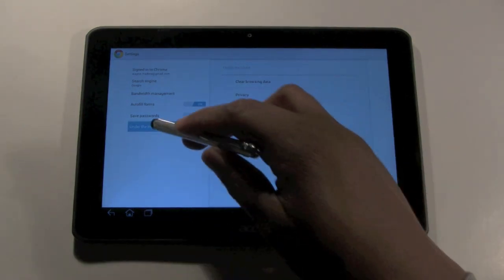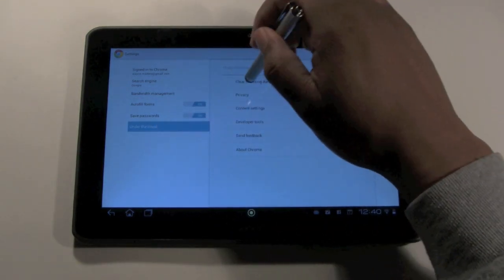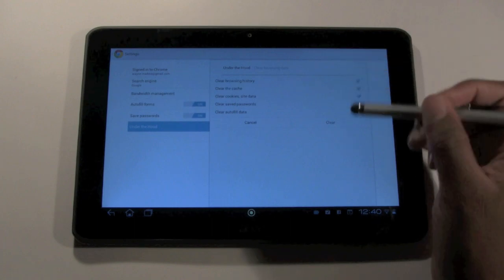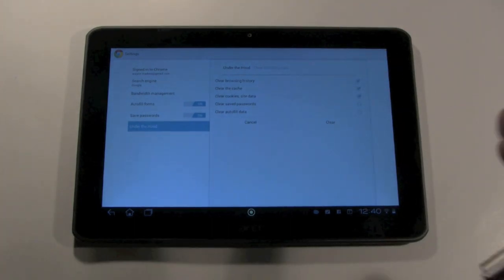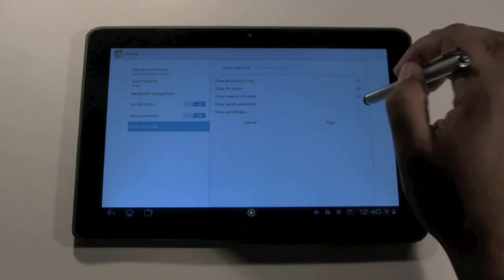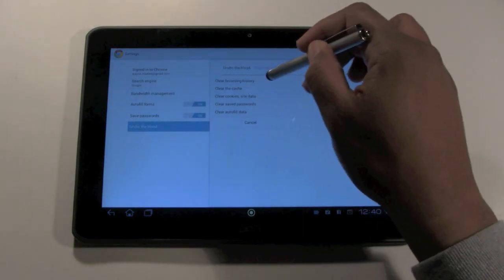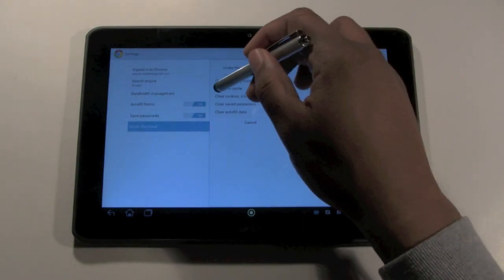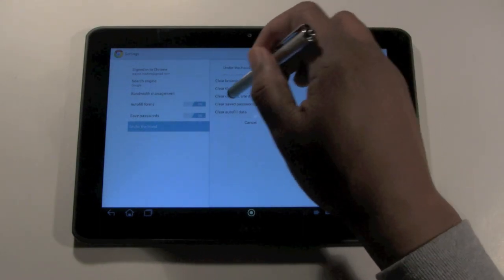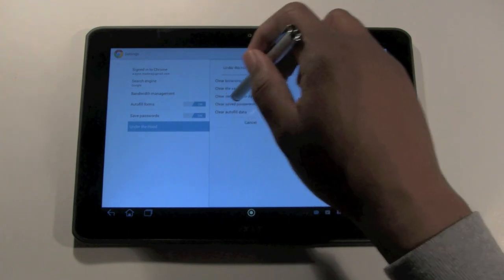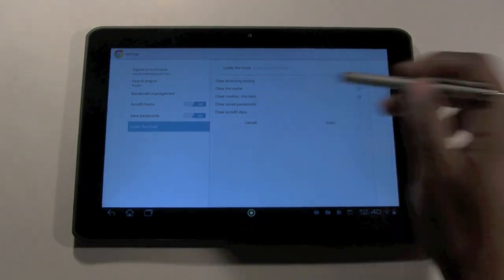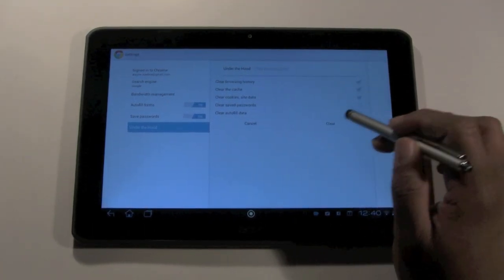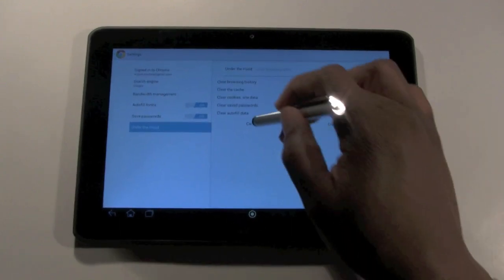OK and when you go there you click on where it says clear browsing data and you can check all the boxes from just clearing the history to the cache, to clearing the cookies, saved passwords, and the autofill. You can just check the box next to it and then hit clear and it will clear it all for you.